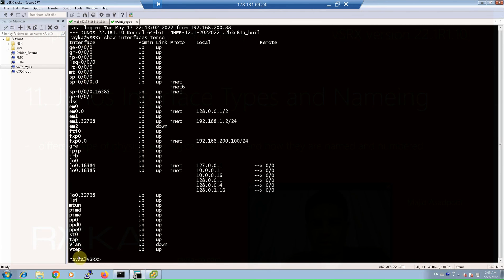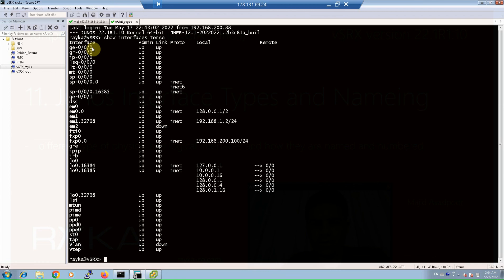Actually, this does not help us until you use them practically and configure them, but let's just have a review for some of them. The interface ge-0/0/0 shows gigabit Ethernet interface, which is the most important interface for physical network connectivity. The interface gr-0/0/0 shows GRE tunnel interface. The interface ip-0/0/0 shows IP-in-IP tunnel interface.